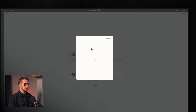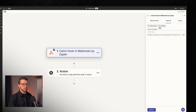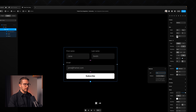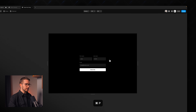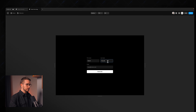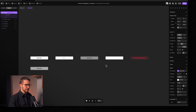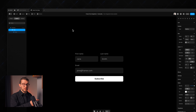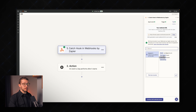I'll create a new Zap in Zapier. The trigger will be 'Webhooks by Zapier' with the event 'Catch Hook'. The trigger can stay empty — we copy the webhook URL and paste it into the API URL field in Framer. Then I type in some test information — Nandi Mojic and nandi@gmail.com — click Subscribe, and the form submission is sent. We can test the trigger in Zapier and see the request with the email, first name, and last name.